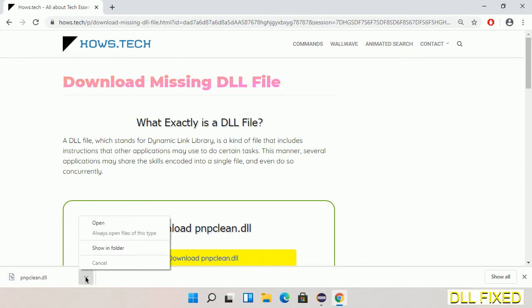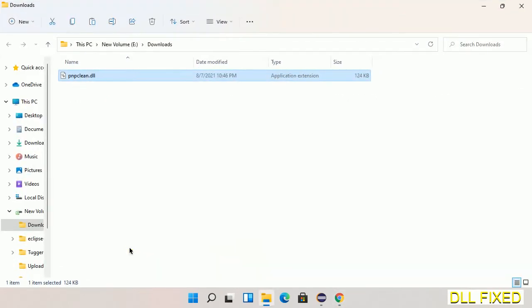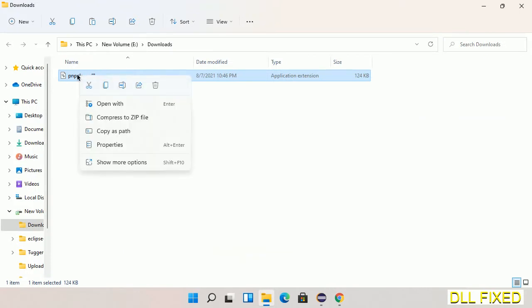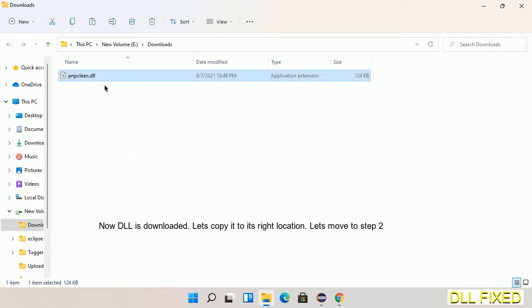Now we open the file. We have to copy this file. Click on it and select copy. Then we'll move to the next step.